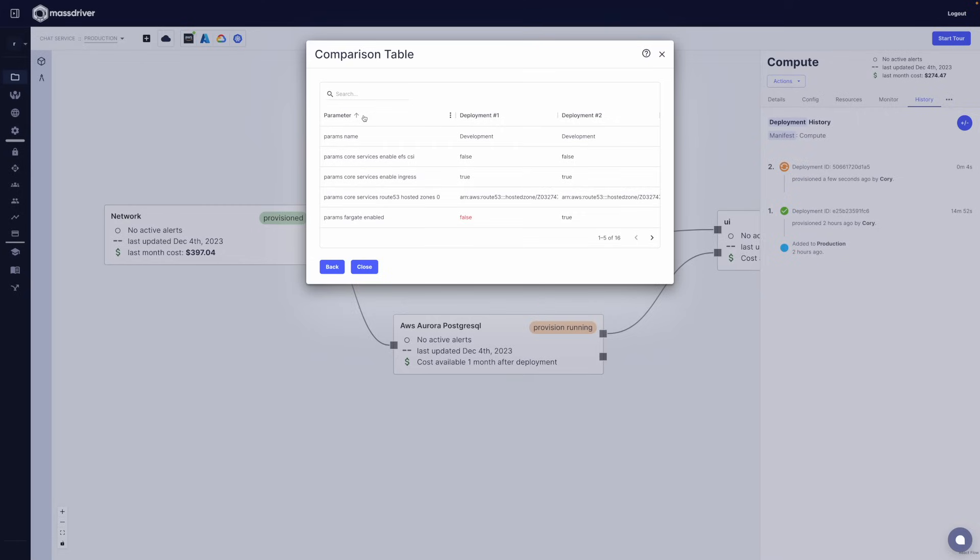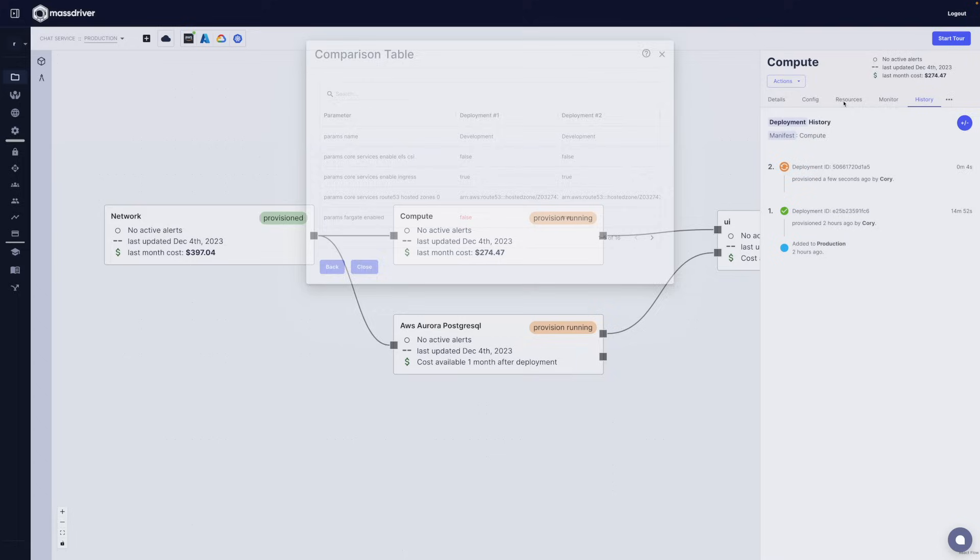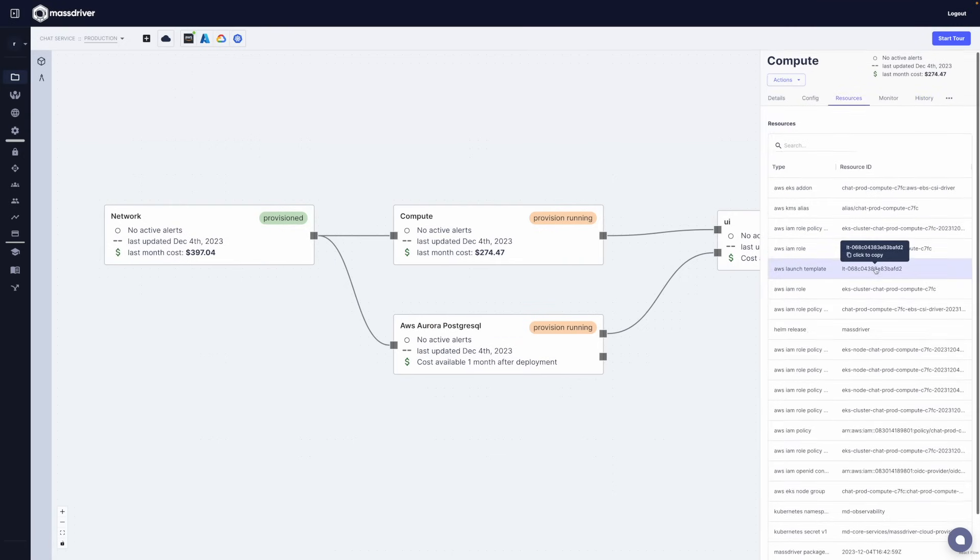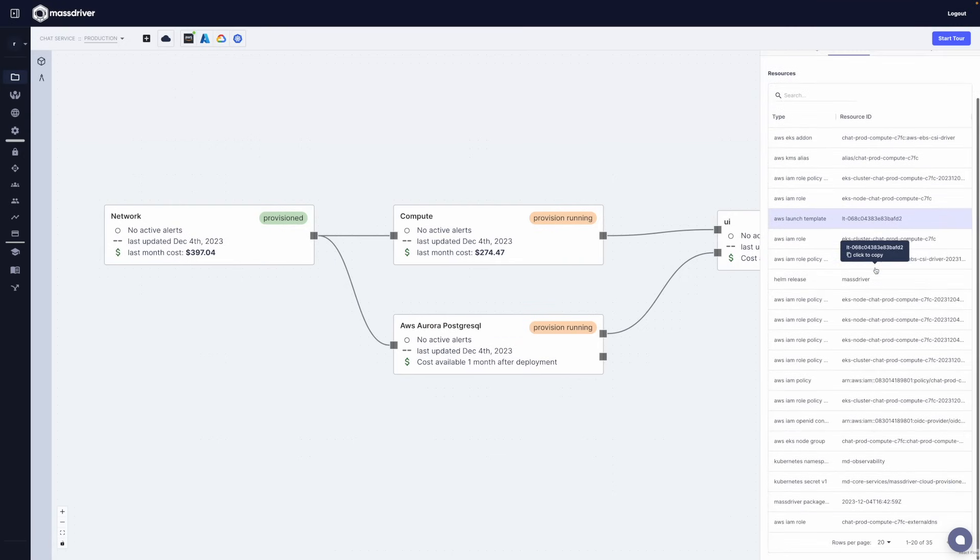This is great for auditing purposes but also at 2 a.m. when something's gone down and you've received an alarm when you quickly need to be able to figure out what's changed about your environment.